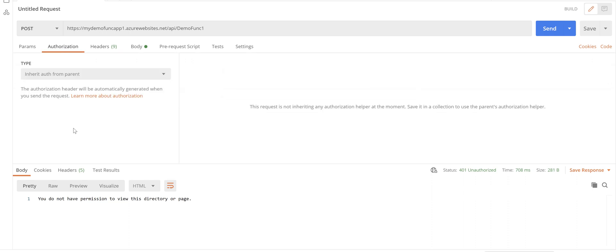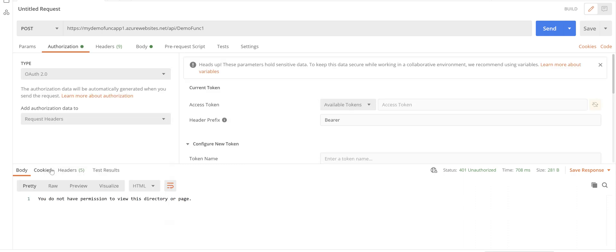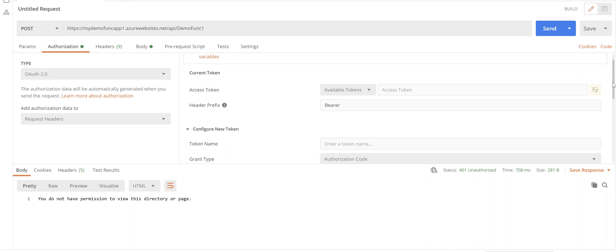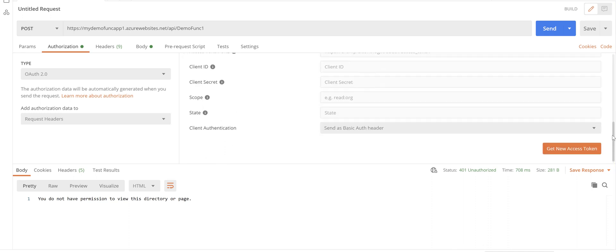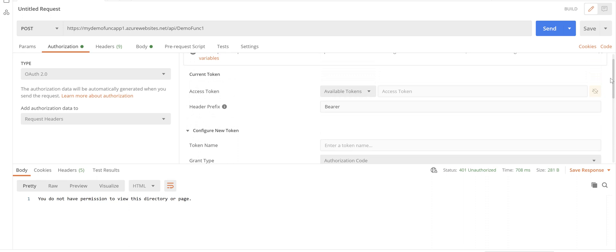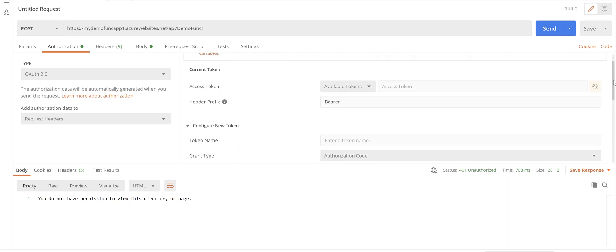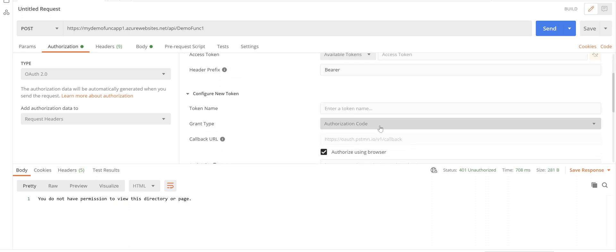you need to choose OAuth 2.0 and then we have different settings here. We'll put the relevant stuff in each field. So the first thing we need to put in is a name here.